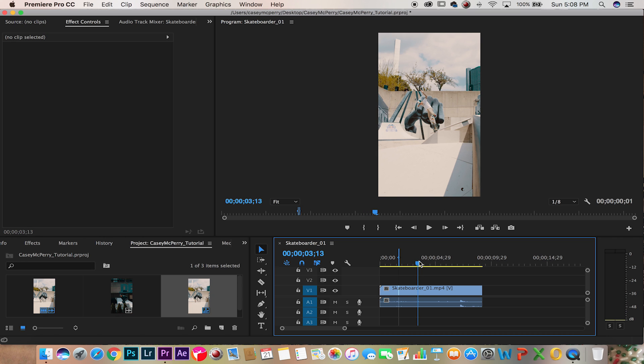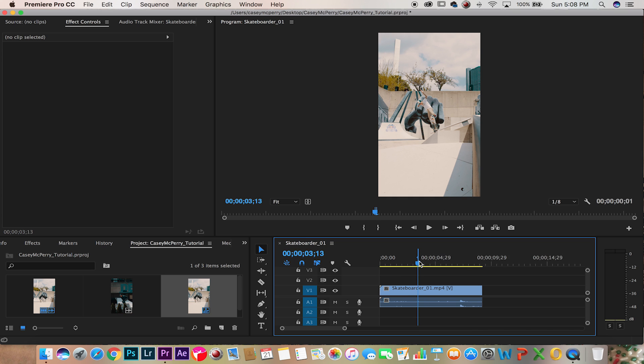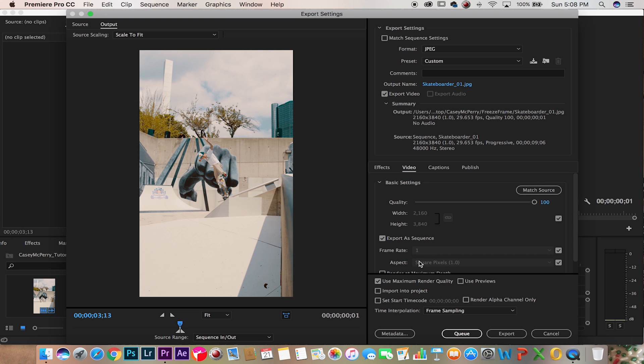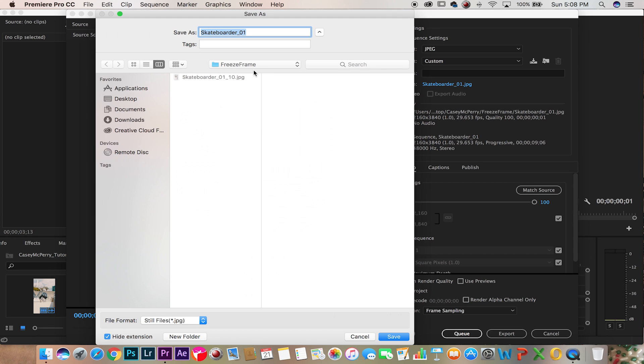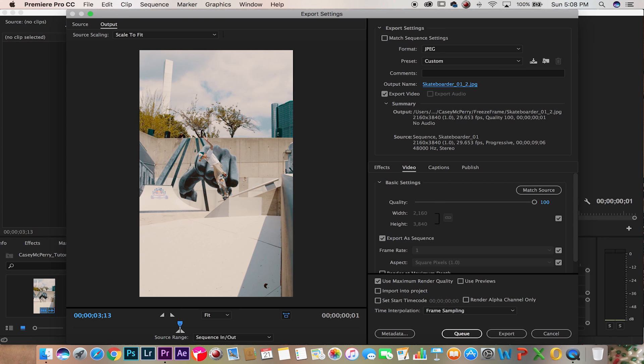Right about here we're going to add another frame, so I O Command M, and this one number two and export.